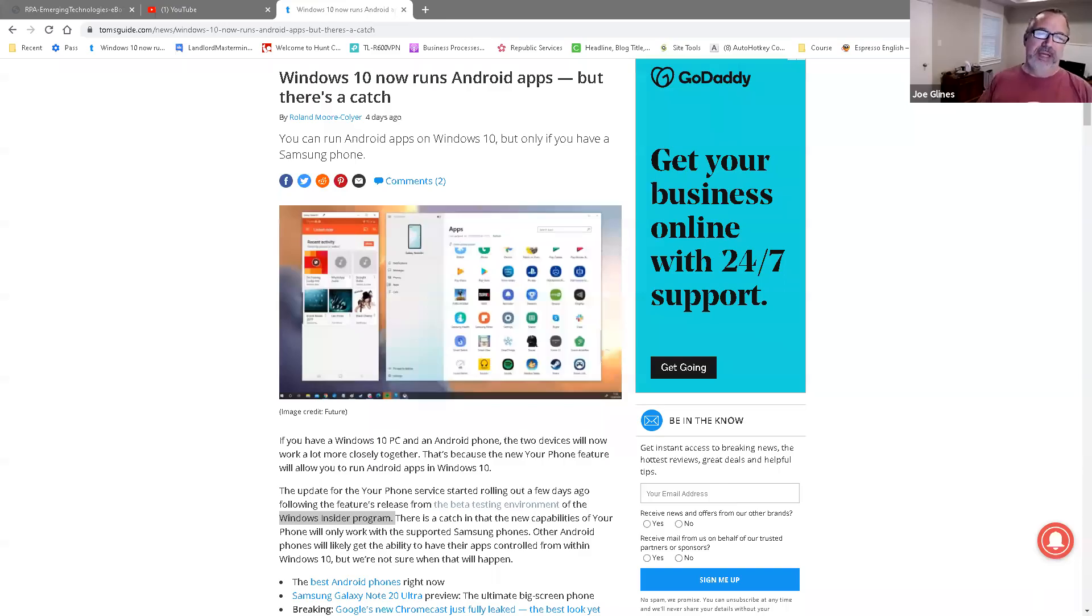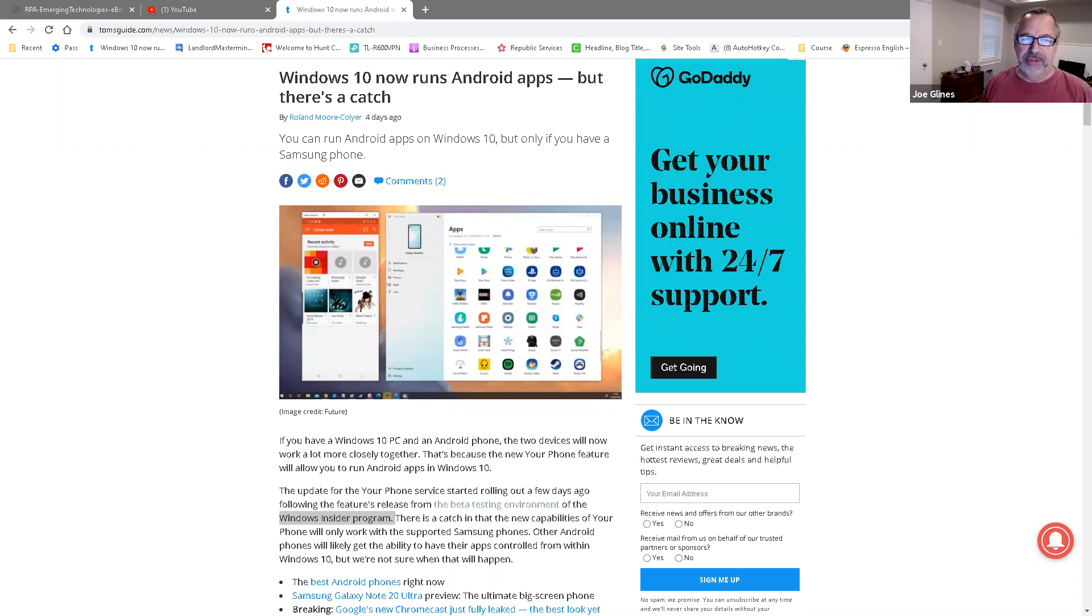And actually, Ryan Wells, I should mention, Ryan was the one that forwarded me this. Let me share my screen here. There we go. And he had forwarded me this. It was pretty cool that Windows 10 is gonna be allowing Android apps to run within Windows.